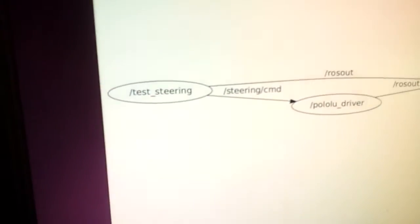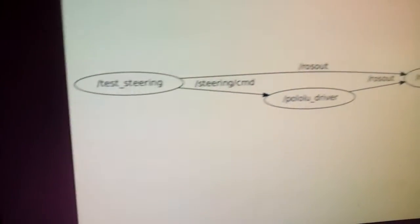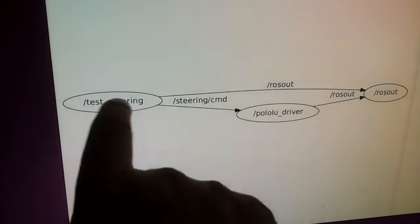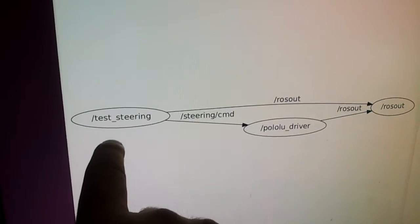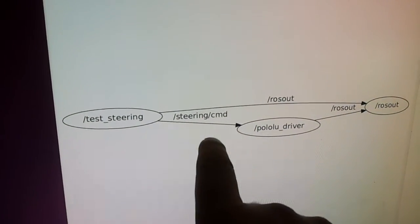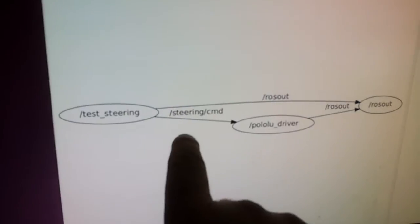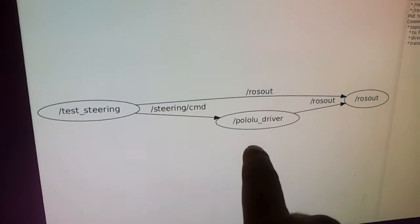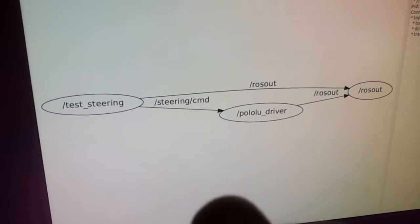If I look over here, we can see the test harness is generating the steering command topic. The Pololu driver, which is happening over on the other computer.